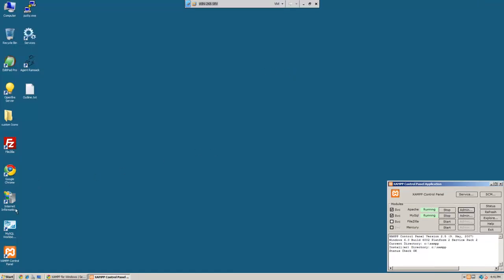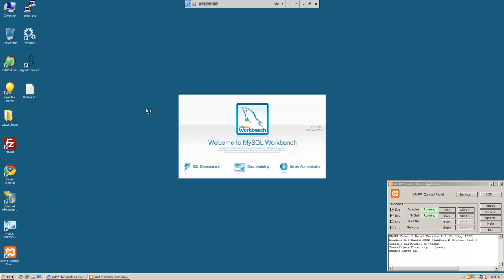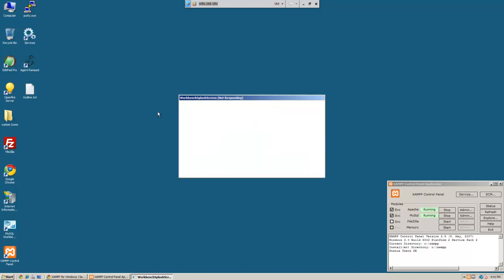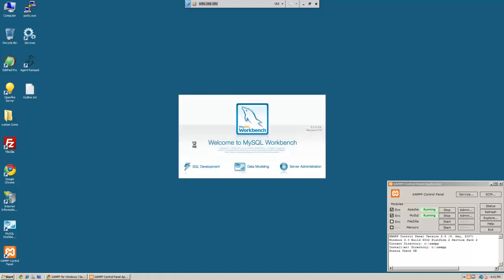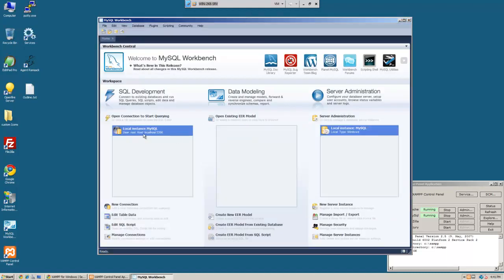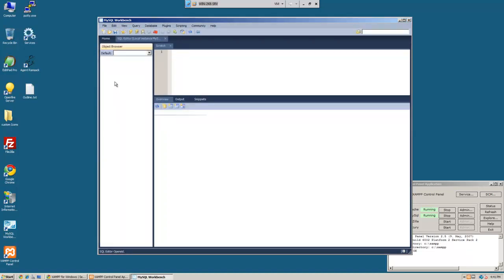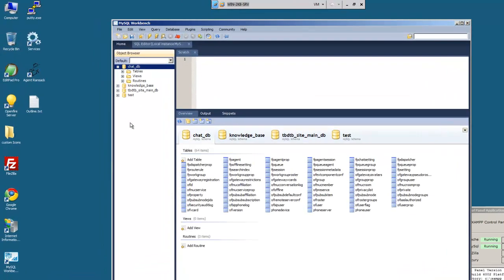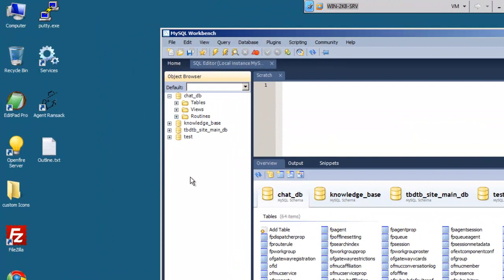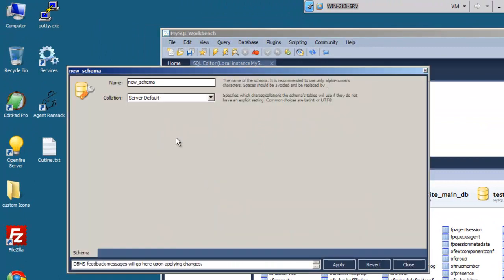what we can do is we'll open up MySQL workbench. Now, if you don't have this, which you probably didn't in the first place, you can just download this from the MySQL website. Once this loads up here, we'll go ahead and double click on here and we'll create a new schema.